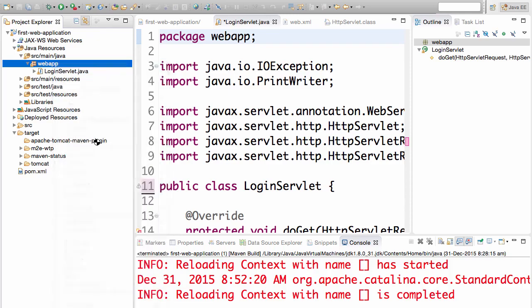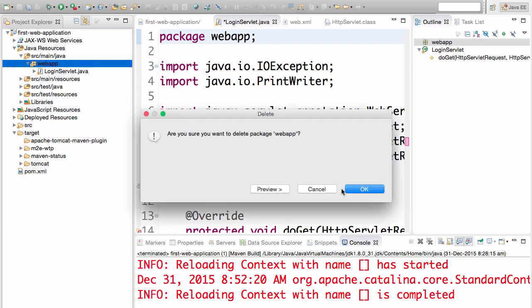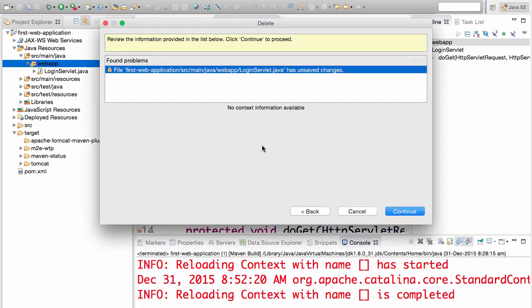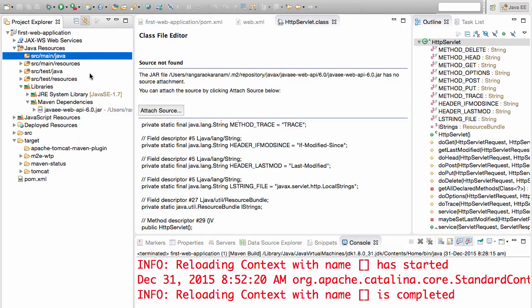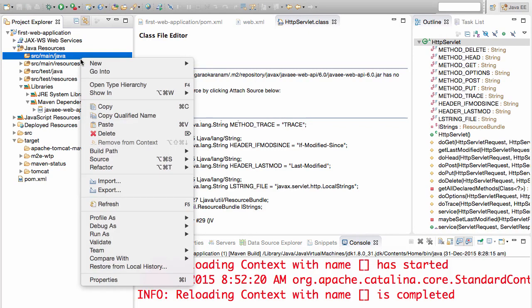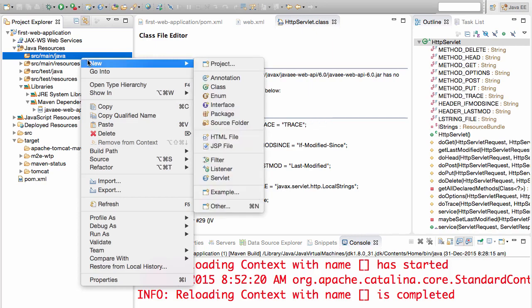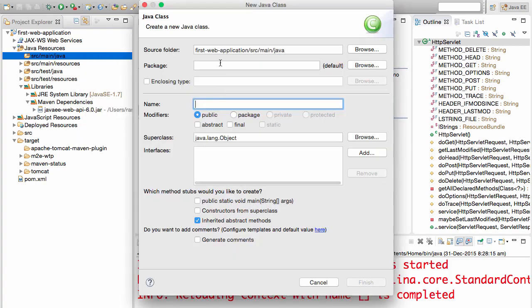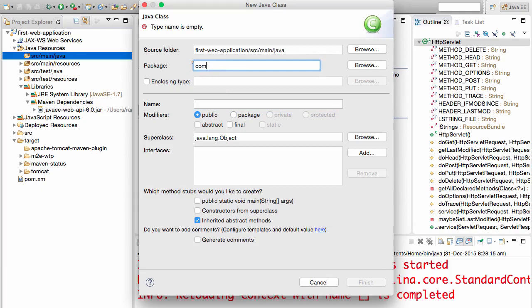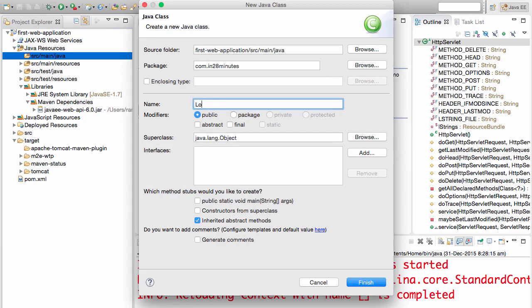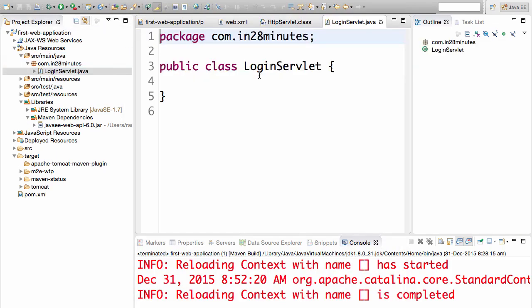I will delete the login servlet completely and stop the server as well. We now want to create a login servlet. So I will right click on source main Java and say new class. The package I will use is com.in28minutes and the name we already know it's LoginServlet. Click finish.